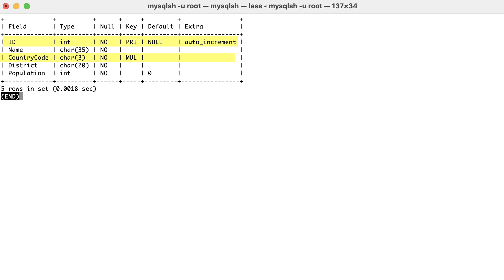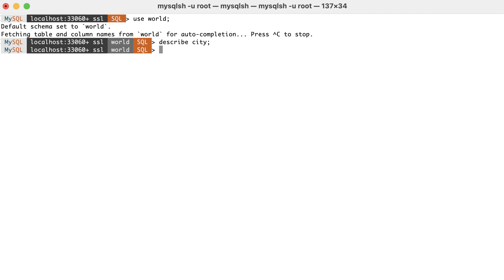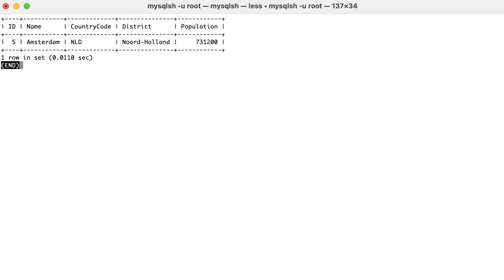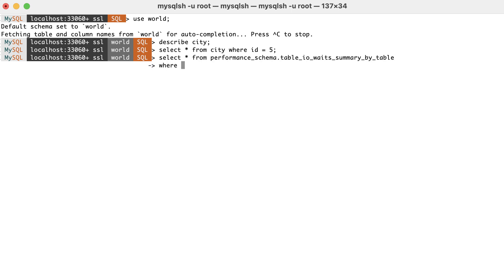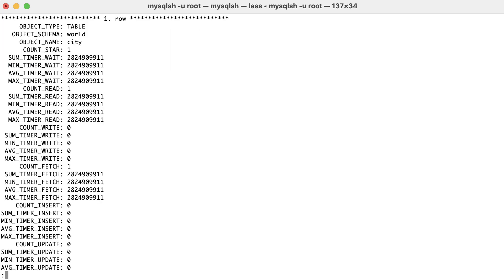First, we'll do a simple select: select all from city where ID is equal to 5. Then I'll use table_io_waits_summary_by_table from performance_schema to check how many I/O operations are happening. We have one read and one fetch.